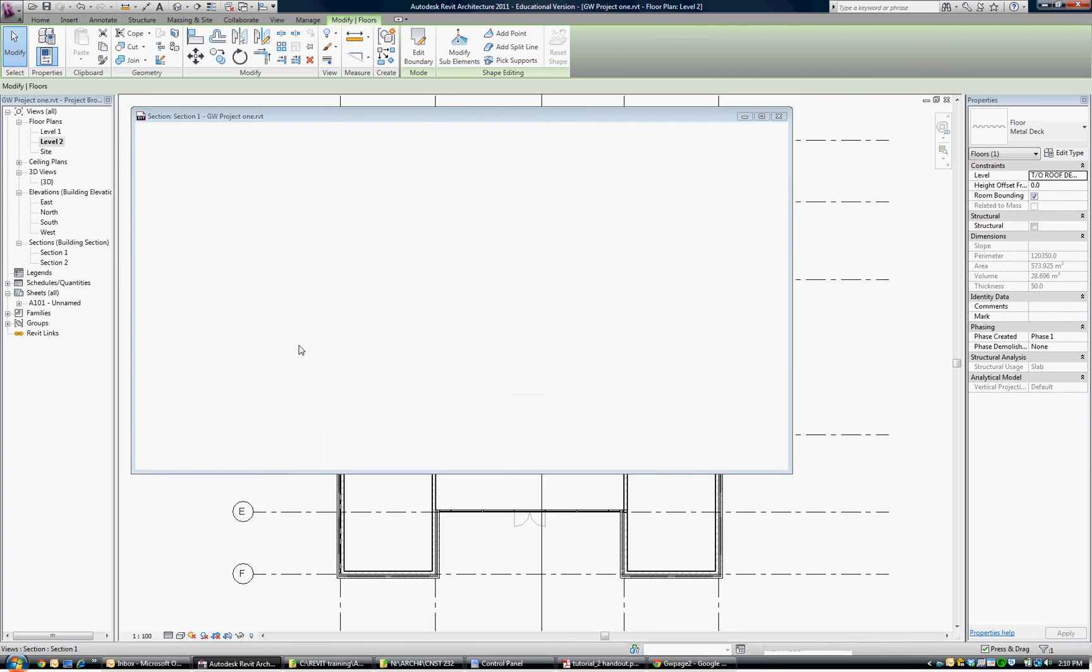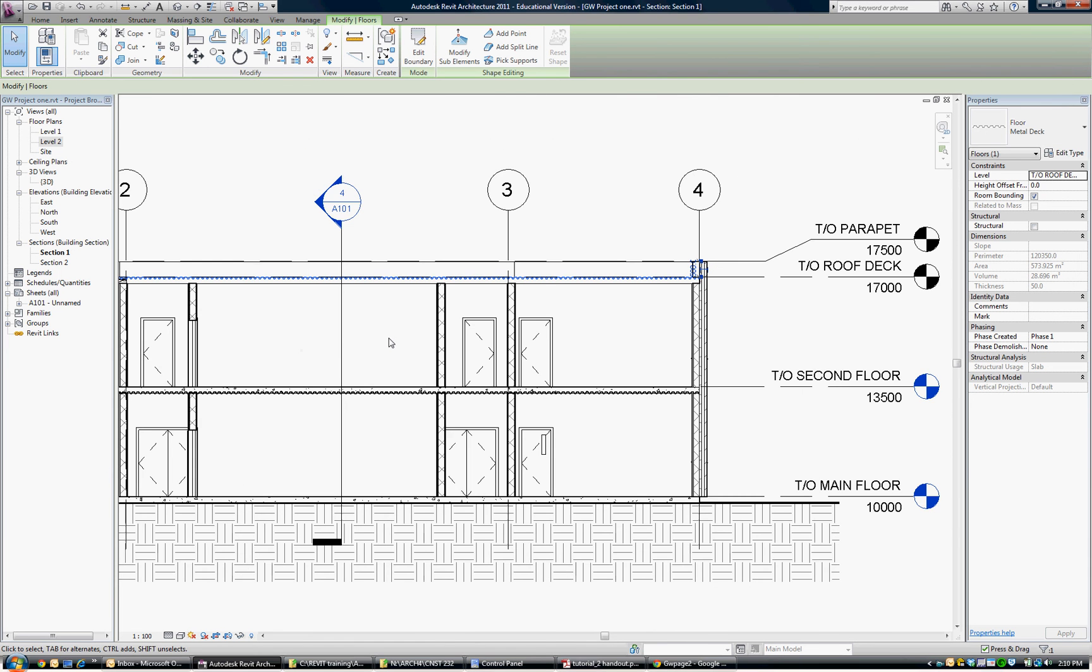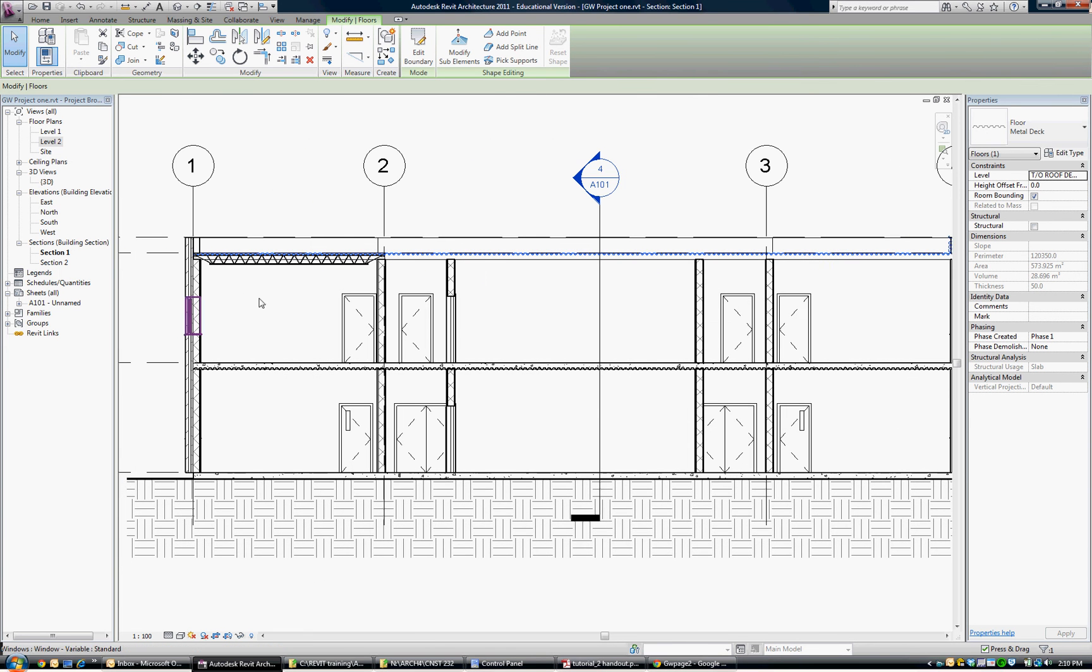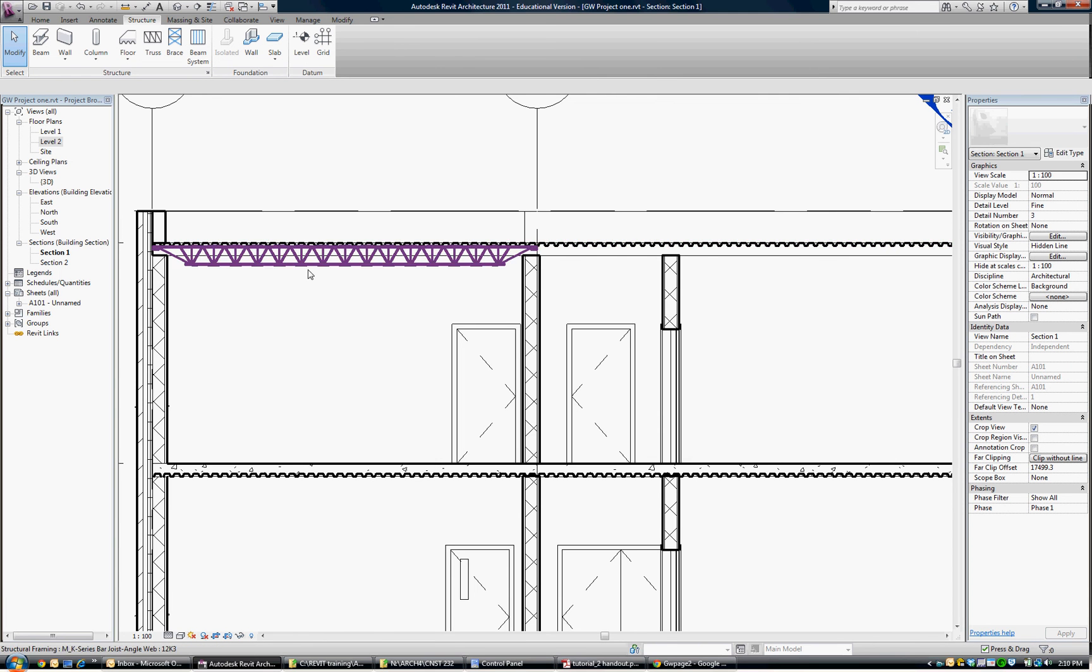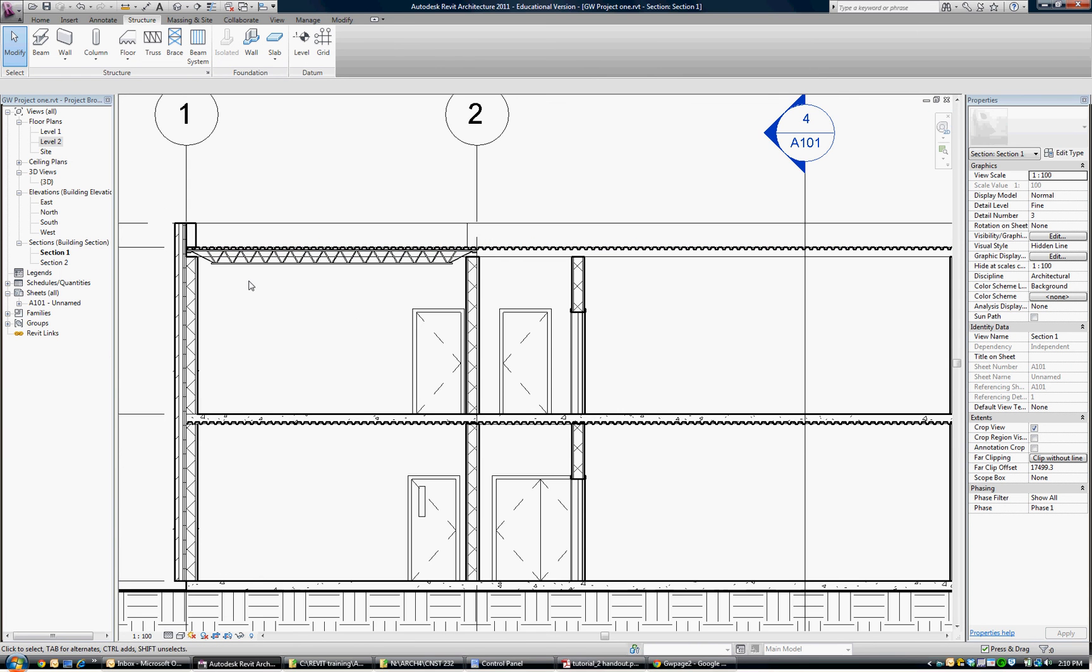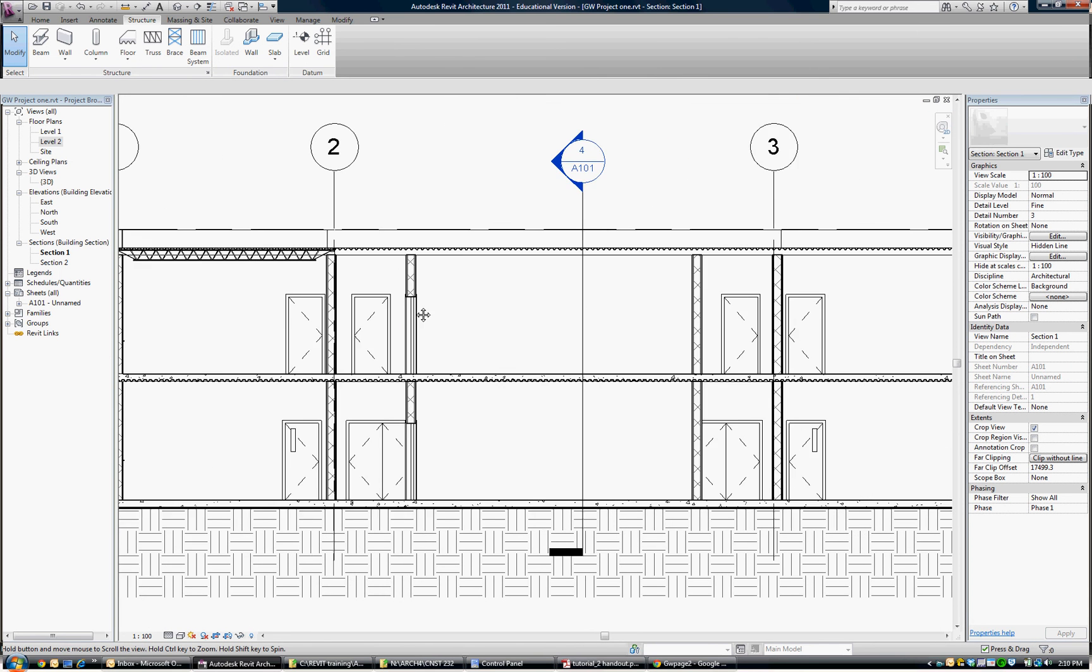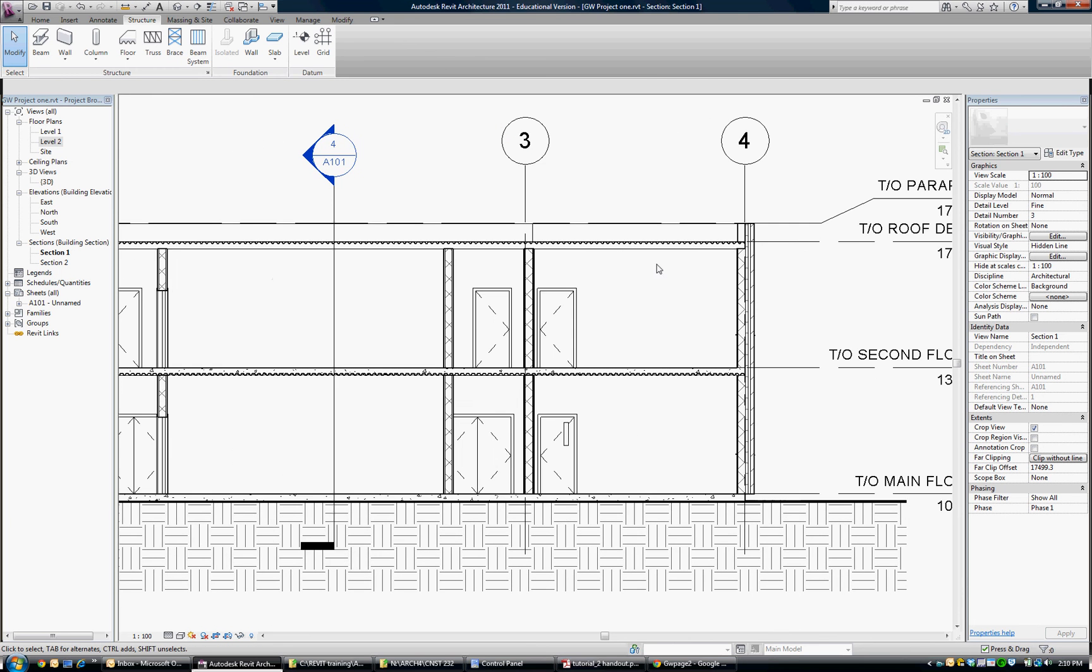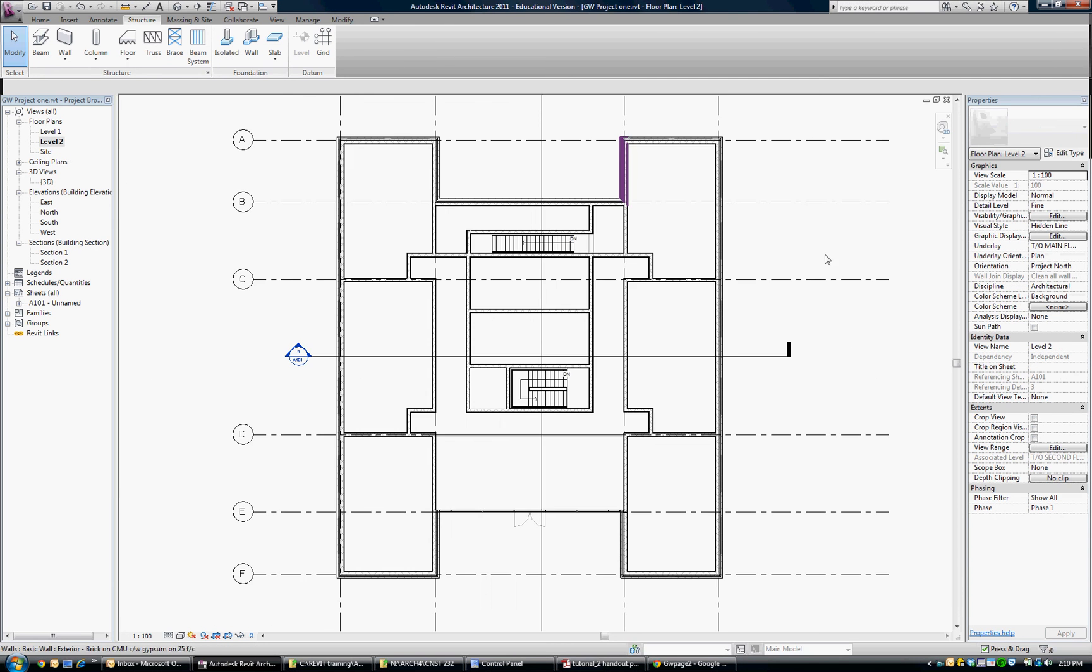If I flip back to the building section, you can see I've already put in some joists on one side and they're spanning perpendicular to the deck. So what I'd like to do is show you how those joists go in. We'll mimic that on this wing of the building. Back to level two.